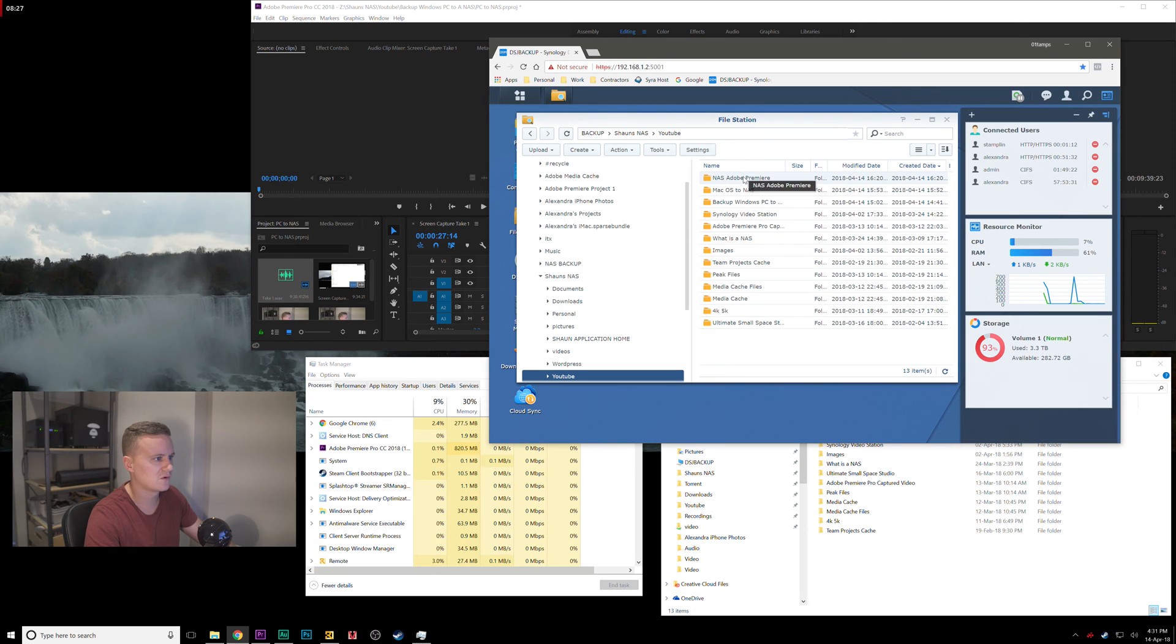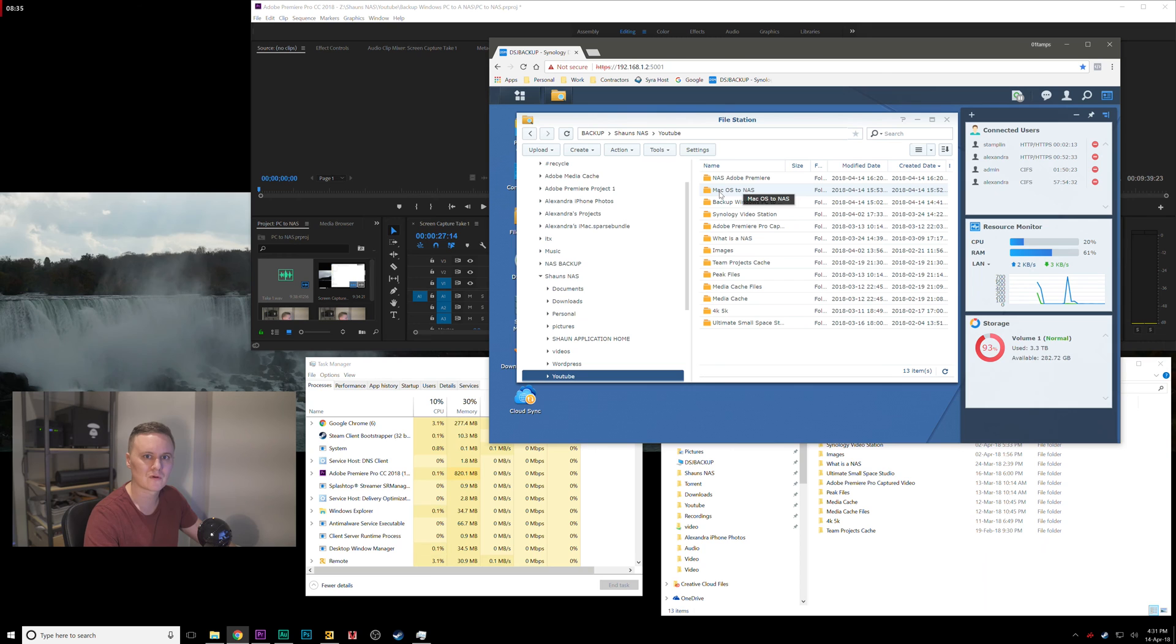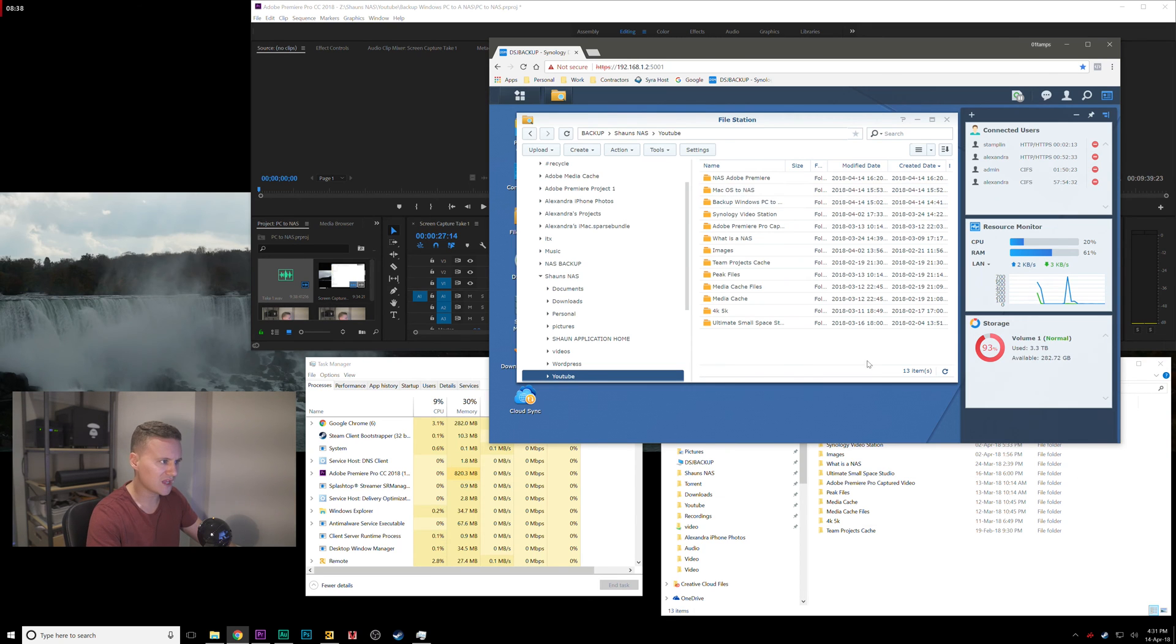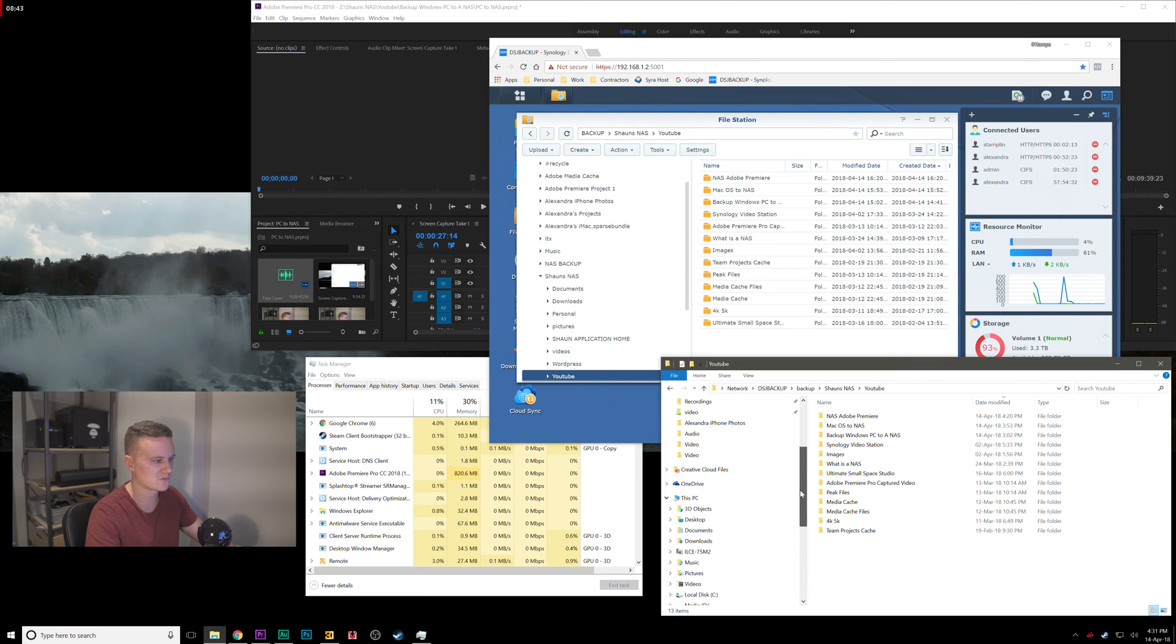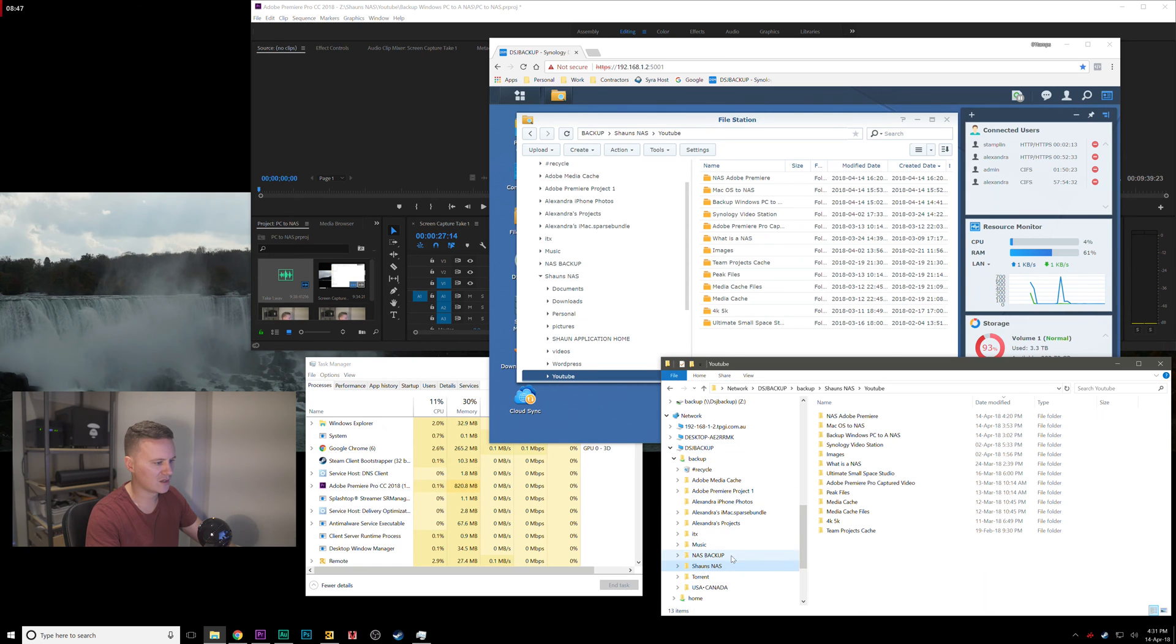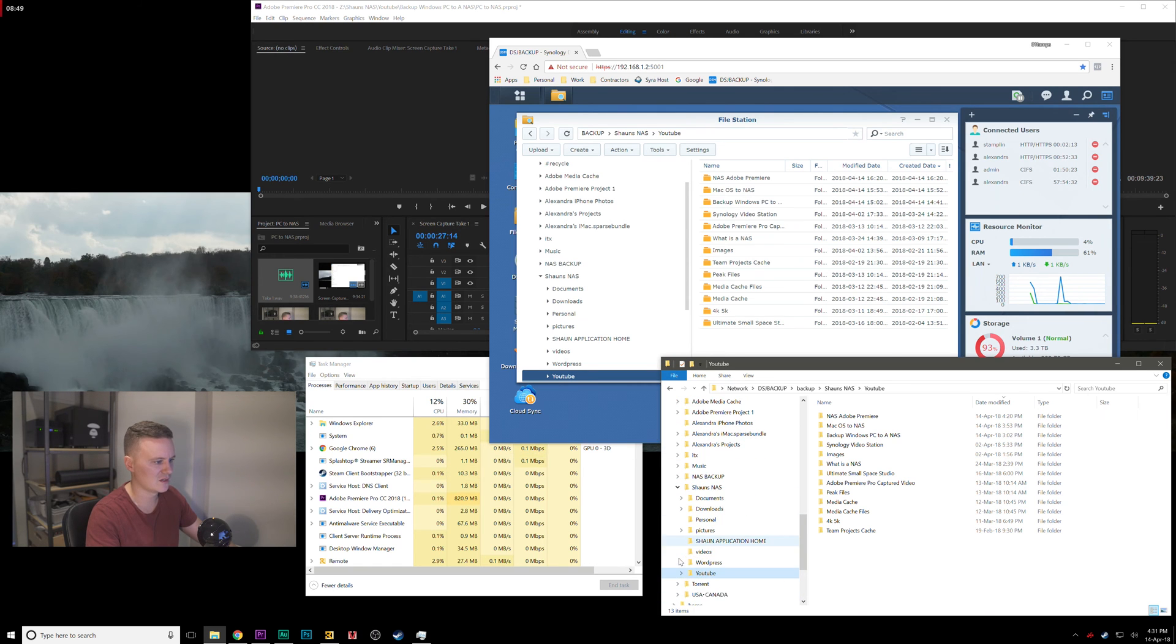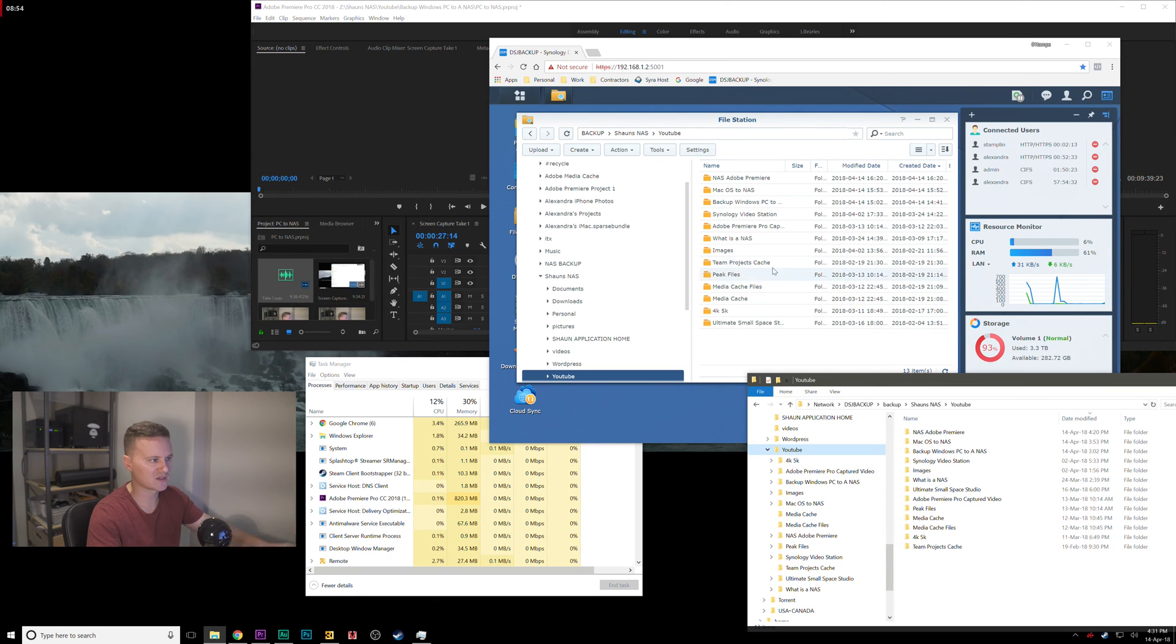The folder that I am currently working on right now is macOS to NAS, which is on how to do a backup from your Mac to a NAS with Time Machine. These folders are also accessible in Windows through the file explorer, so if I do the same thing and go into my backup folder into the Sean NAS folder into the YouTube folder, I've got all the same project files here side by side.